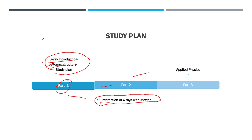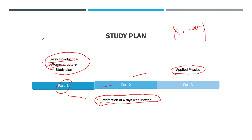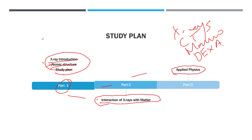So the last part of this session module will be applied physics which basically involves the usage of various learned x-ray interactions in application level like our basic x-rays and CT mammography and even DEXA. We will discuss on that matter.